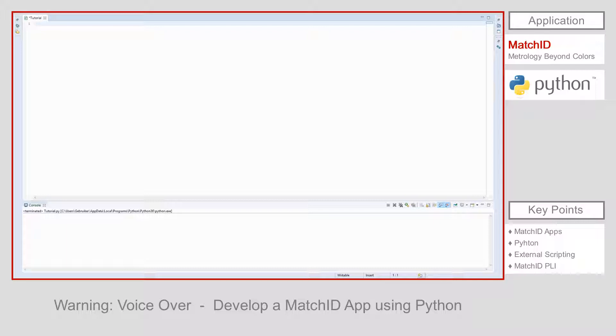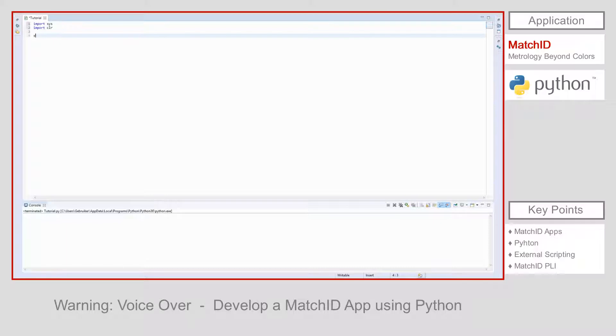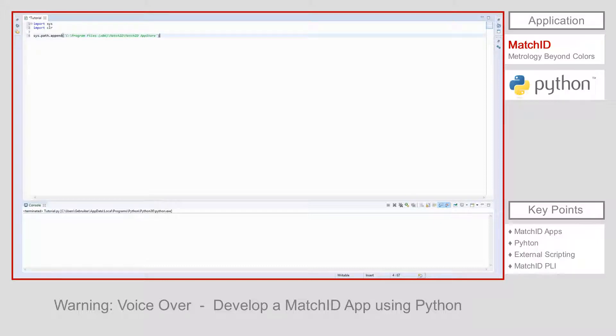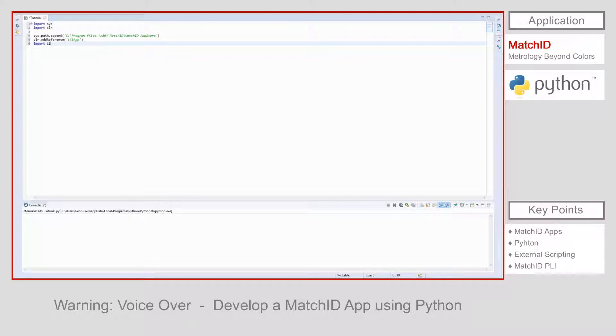Adding the library is a two-step process. First, we add the app store's installation folder to the system. Next, we add a reference to the libapp library. Once the reference is added, we can import the library and its related classes.